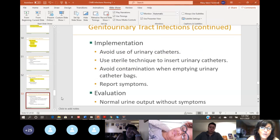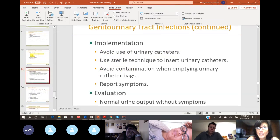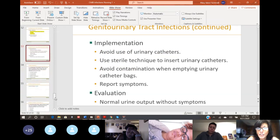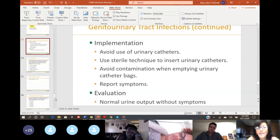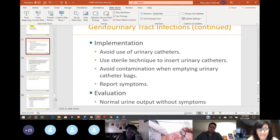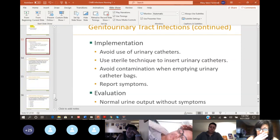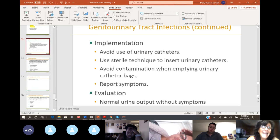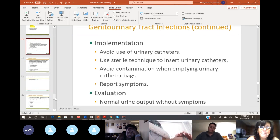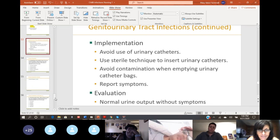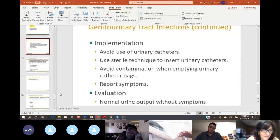Catheters are the number one reason why people get urinary tract infections, believe it or not. Then there's what I told you before about older ladies and not wiping correctly. We don't put a catheter in somebody unless we absolutely must.